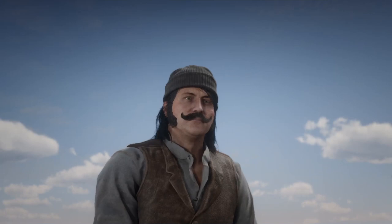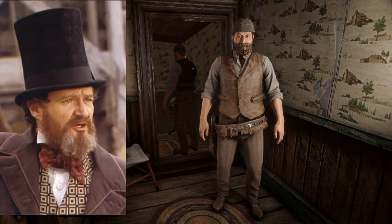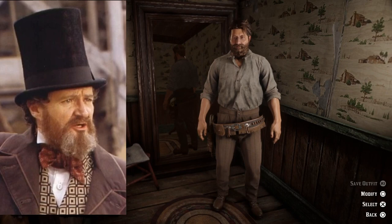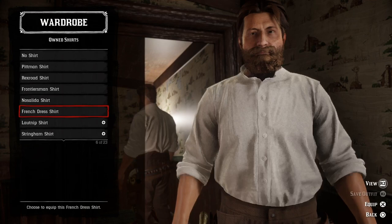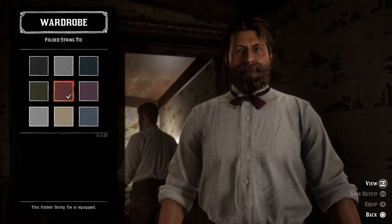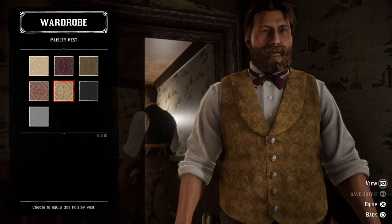Now we are going to do the final outfit of this video — Boss Tweed played by Jim Broadbent. This is what he looks like and we're going to try to get the right look. Let's start with the shirt: we should do a white French dress shirt, a red folded string tie, and a mustard colored paisley vest. Very fancy.